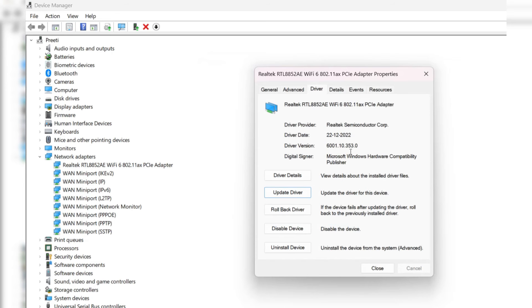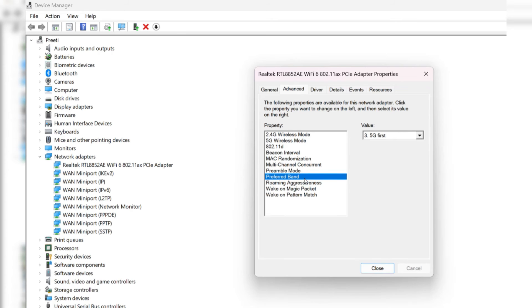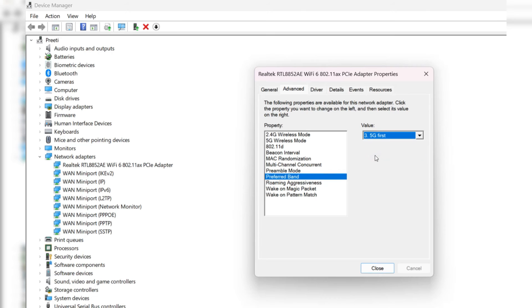Then from top menu option, click on advanced tab. Now here in the property box, look for preferred band and click on it. Choose preferred 5 GHz first on the right hand side in the value box.